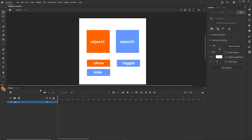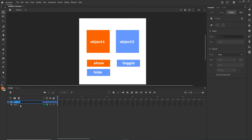Now I am going to create a new layer and rename it by double-clicking — this layer is going to be called 'code'.